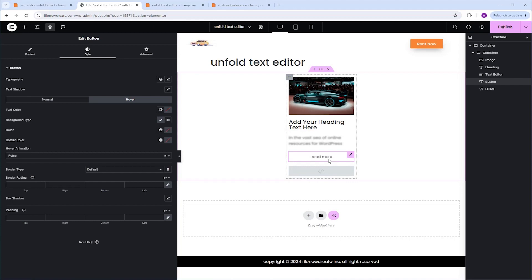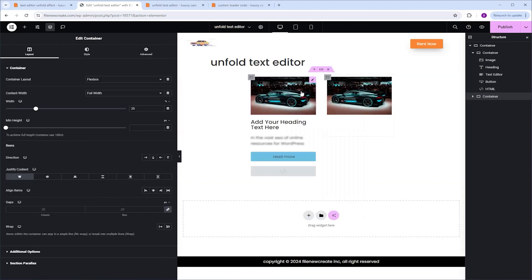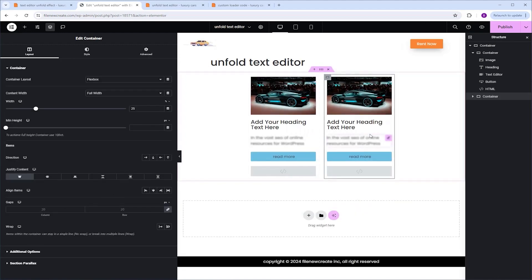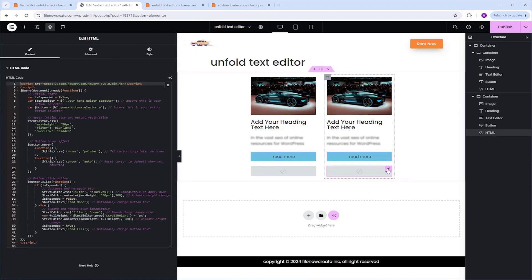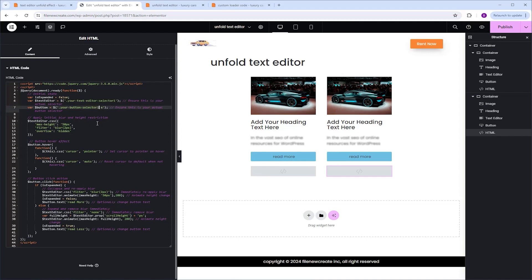The last thing I want to show is how to duplicate this whole component. Select the whole container, right-click, and duplicate. Now you need to change the class names on the widget and in the code itself. Start with the Text Editor — select it, go to Advanced CSS Classes, and add the number 1 at the end. Do the same for the button: select it, go to Advanced CSS Classes, and add the number 1. Now match it in the code: select the HTML widget, find where it says Text Editor — here's the class name — go to the end and add the number 1. Do the same for the button class name, adding the number 1.